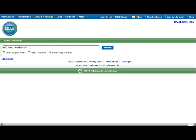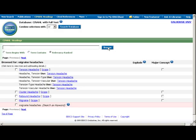Enter Migraine Headaches in the Browse box and click the Browse button. A list of CINAHL headings or subject terms appears in the next window, ranked by relevancy. The closest related heading in this case is simply Migraine, so we'll browse using that heading.